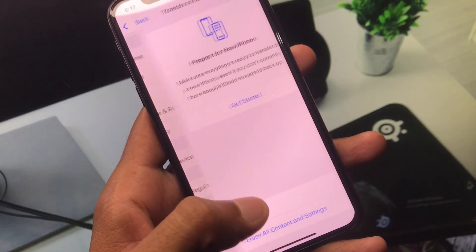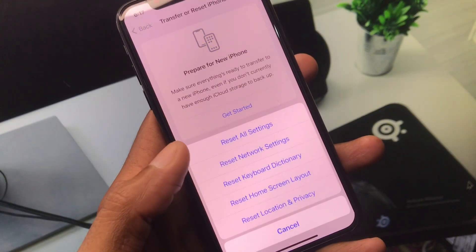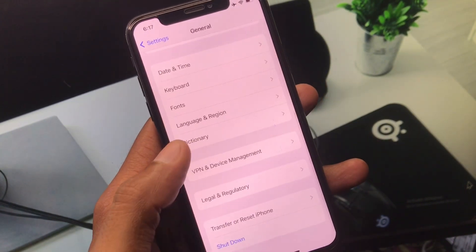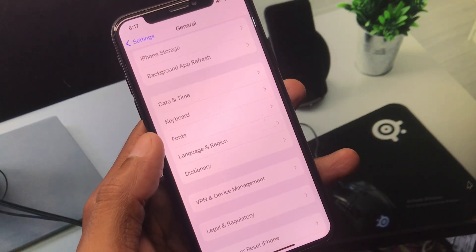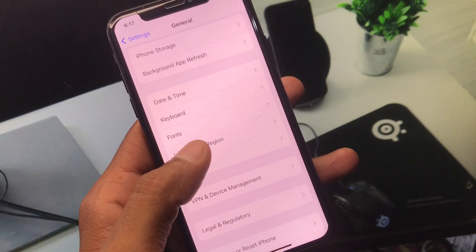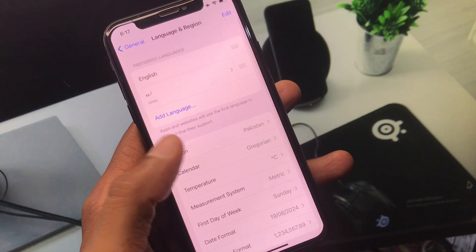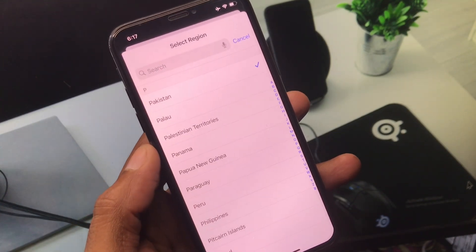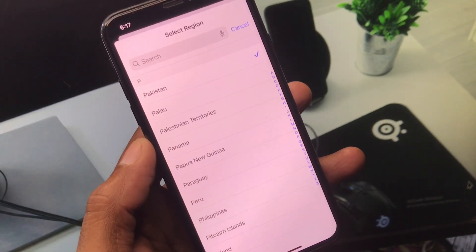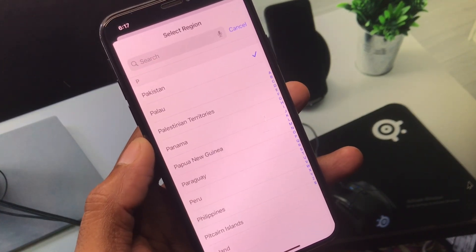If there is a network problem, reset your Network Settings and go back. Next, click on Language and Region, then click on Region and select your region according to the country you currently live in.